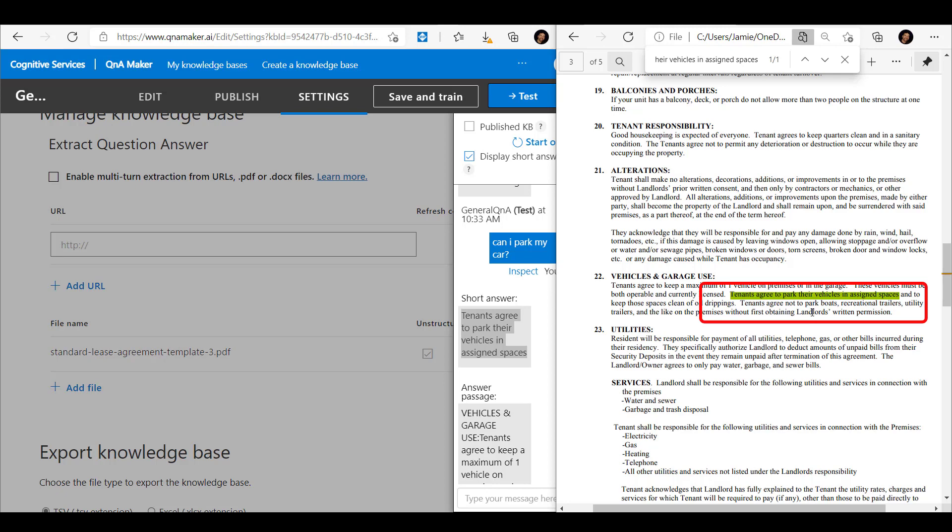So that was just a very quick run through of some new features that were released by Microsoft just a few days ago, actually. There's a bunch of different technologies that make this happen, so it's text analytics API, Azure cognitive search, and the Q&A maker service. The functionality is in preview mode at the minute, so there probably will be some changes, but it's definitely something to check out.